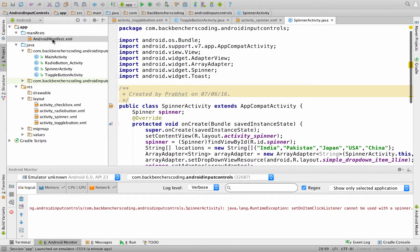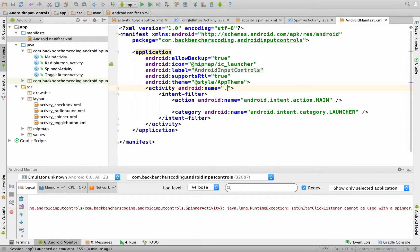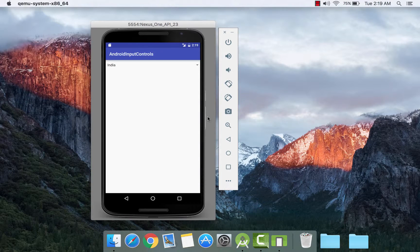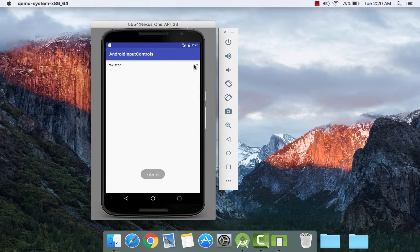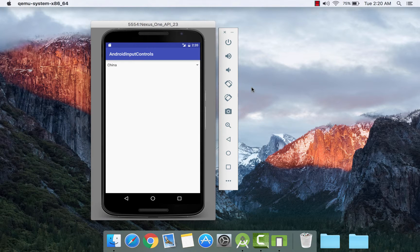Let us register it in the manifest file. Go to AndroidManifest.xml and change the activity to SpinnerActivity. Save it and click on the play button. So here is our output for spinner. If we select any item from the drop-down list — like Pakistan — it shows its corresponding toast. Another one — China. So we are done with our Android input controls. If you like our video, please share and subscribe. Thank you for watching. For more tutorials, please visit www.backbencherscoding.com.